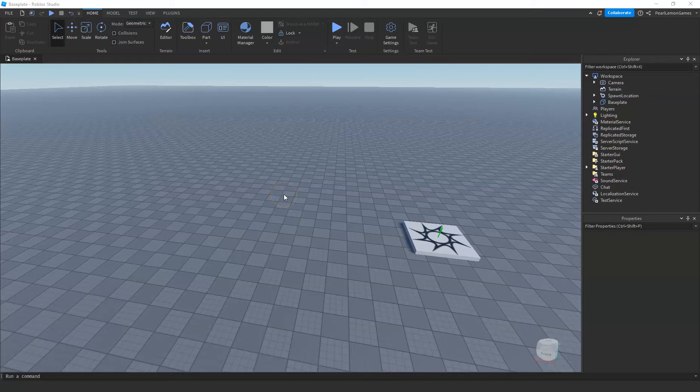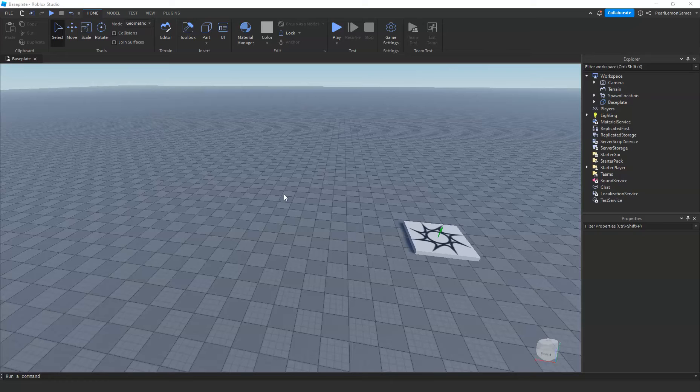Hey guys, Stephen here, game developer of Pearl Lemon Games, and we're back to another Roblox tutorial. This time I'm gonna teach you how you can remove or get rid of grass in Roblox Studio after entering a terrain.